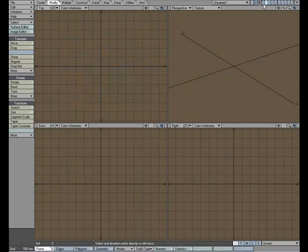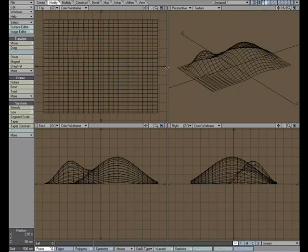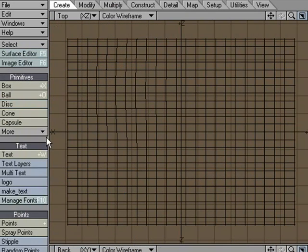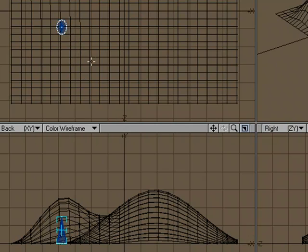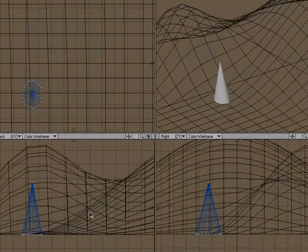In layer two I'm going to just create a simple little cone. We'll treat this as a little tree. Something like this.